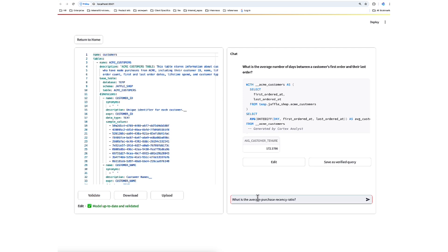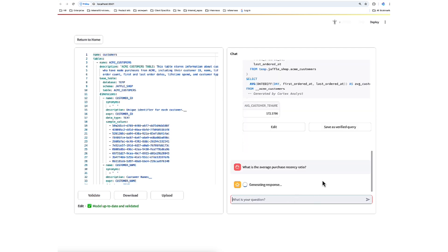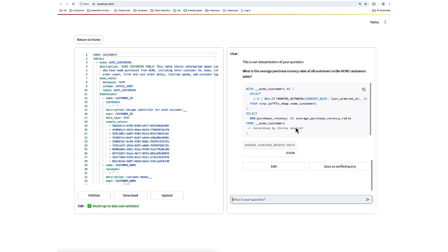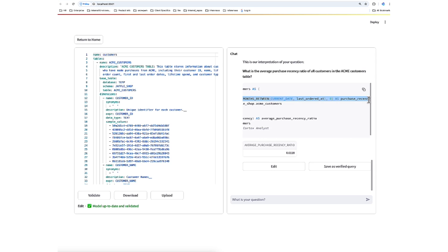Let's ask, what is the average purchase recency ratio? And here we have the SQL, and it is using the correct expression here to capture purchase recency. And we have the average. And there you have it. You're now well-equipped to start building and refining Cortex Analyst semantic files using our open-source semantic model generator.